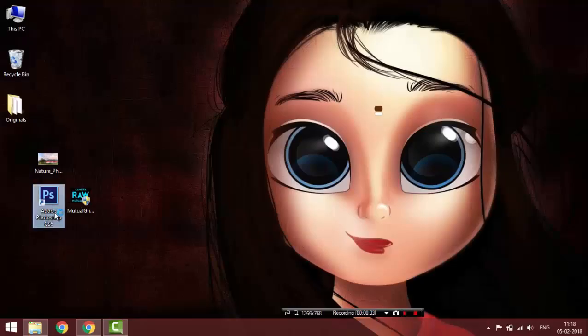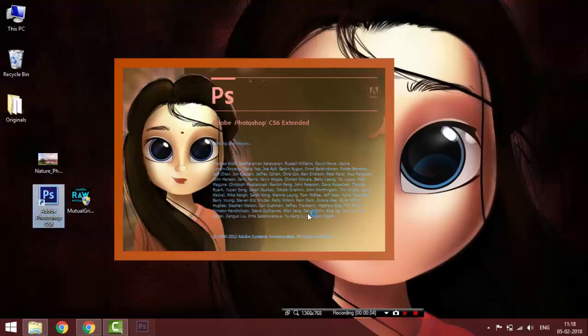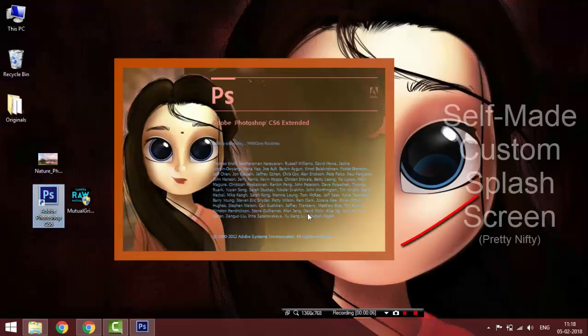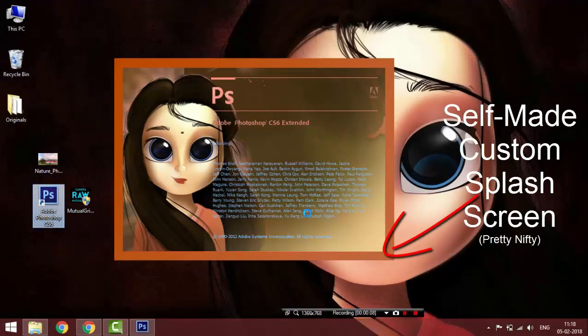Welcome guys. Welcome to Mutual Grid Tutorial. Today I am going to show you how to use Camera Raw Filter on any layer in Photoshop CS6.